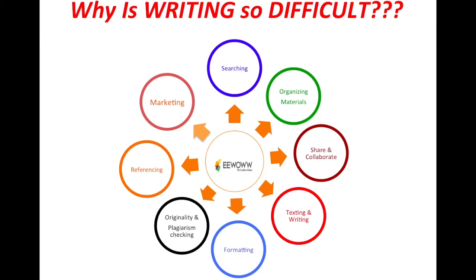Now let's take a look at eWoww itself to show you how easy and powerful it is.